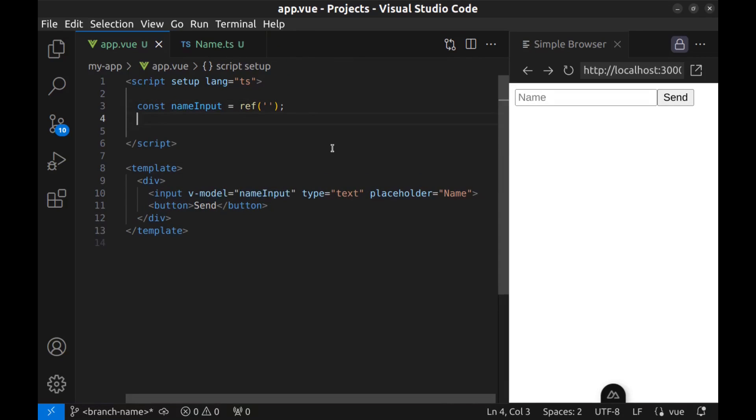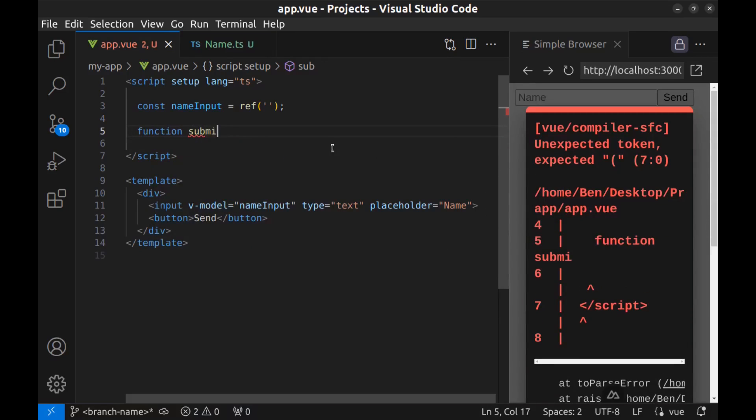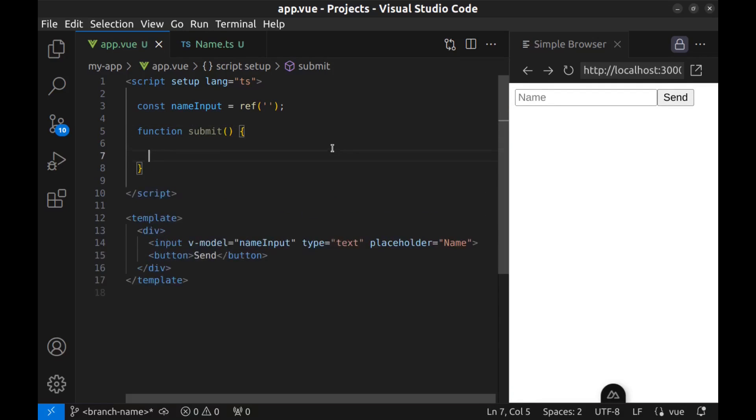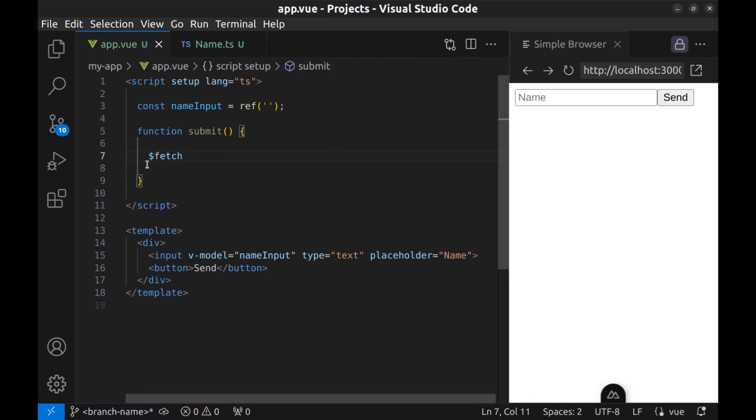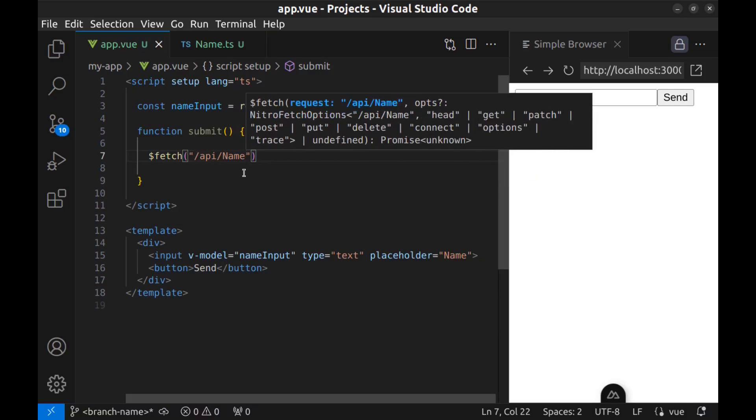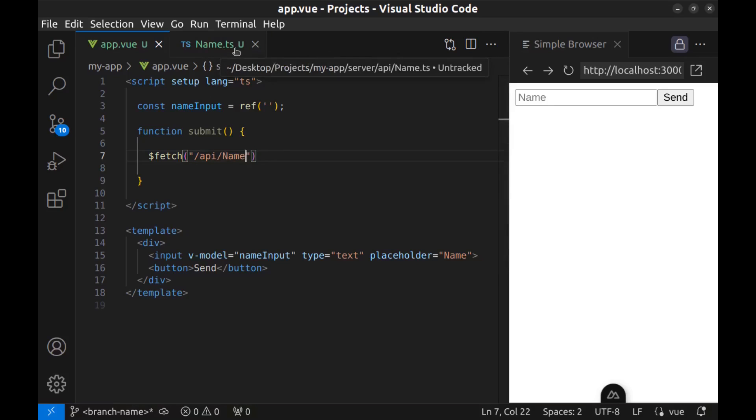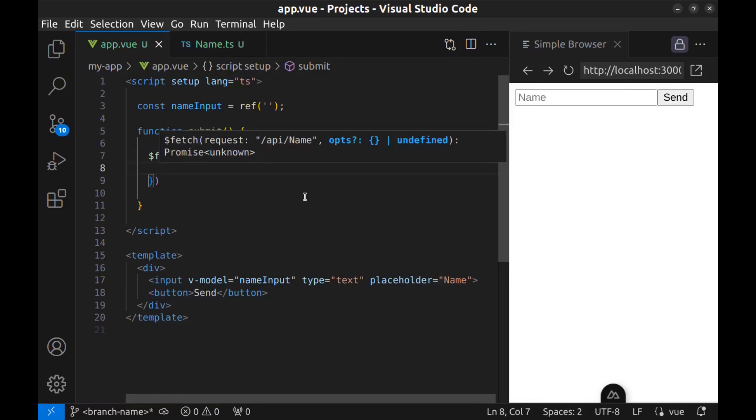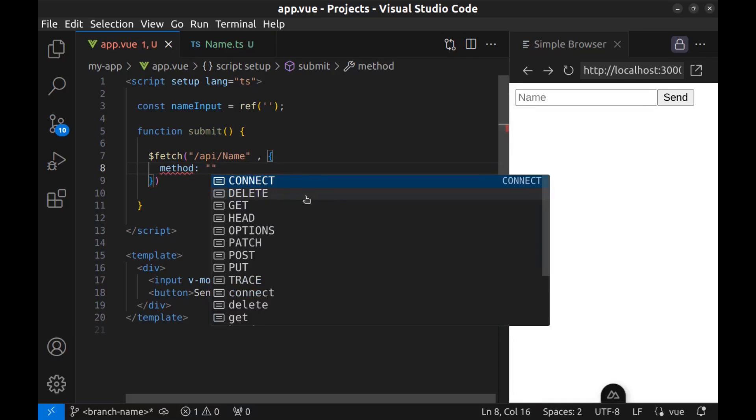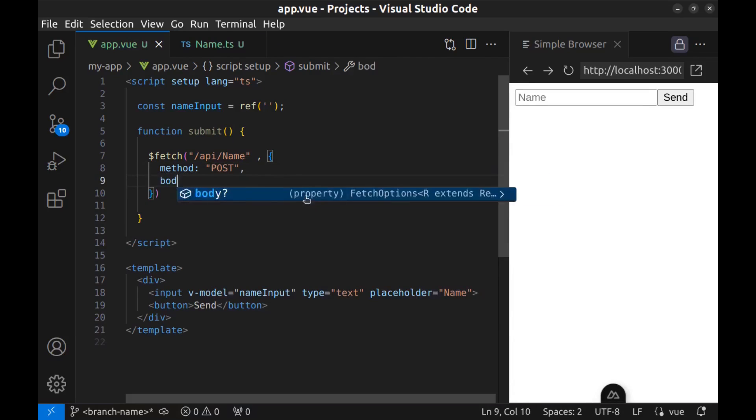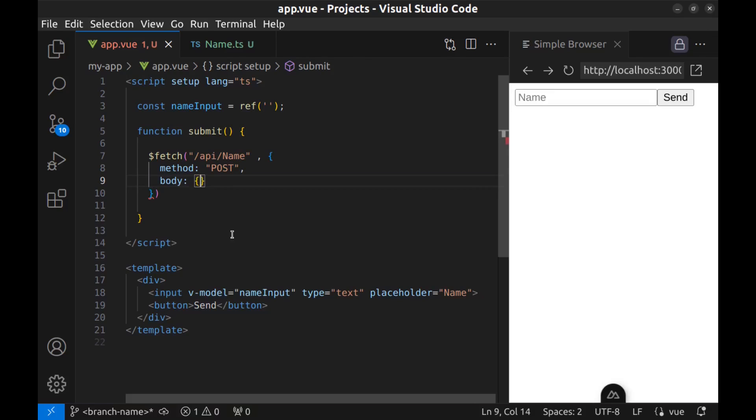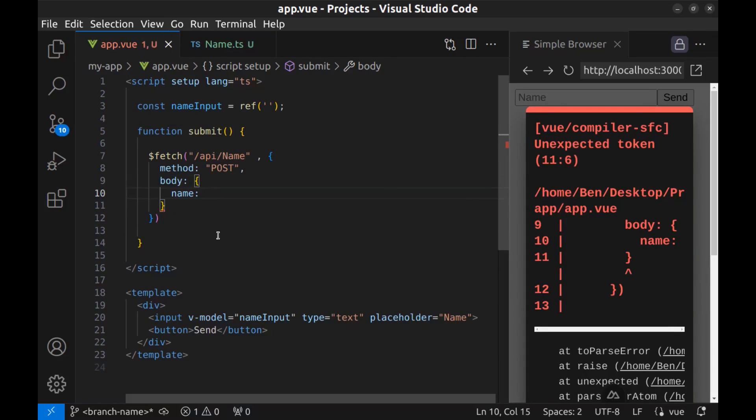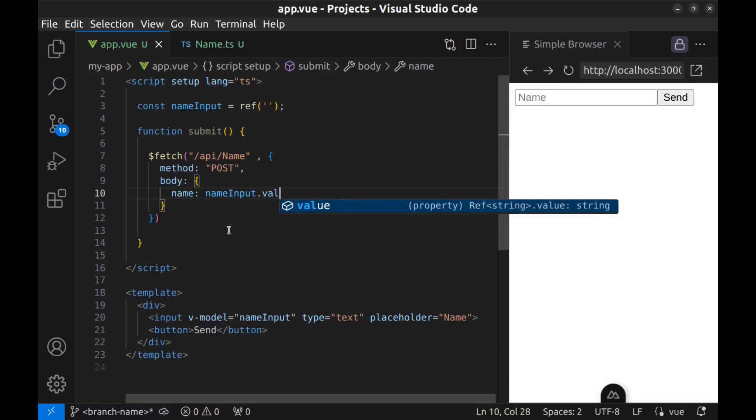Next, create a function to submit the data to the API. Here I use $fetch. You can use any data fetching function you want. And the path, it's suggested API slash name. As you can see, the path is a file name without .ts. Next, add options. I use method post. And the body. The body is the data we want to send to the API. So I create an object with a name property. And for the value, use the name input ref, which is bound to the input field. Name input dot value.